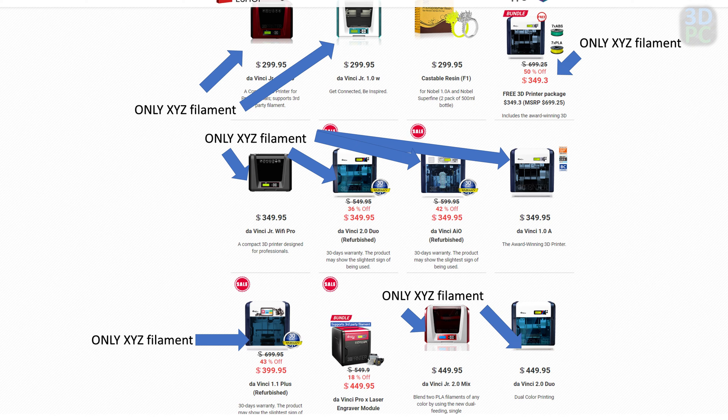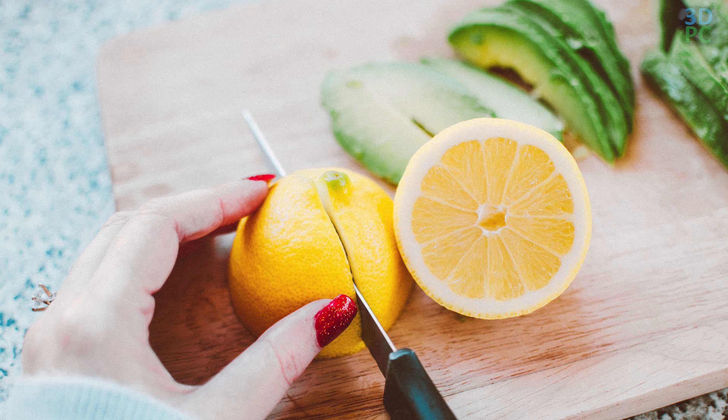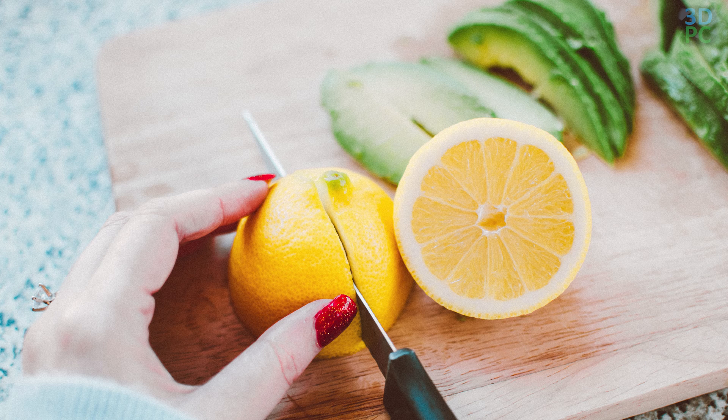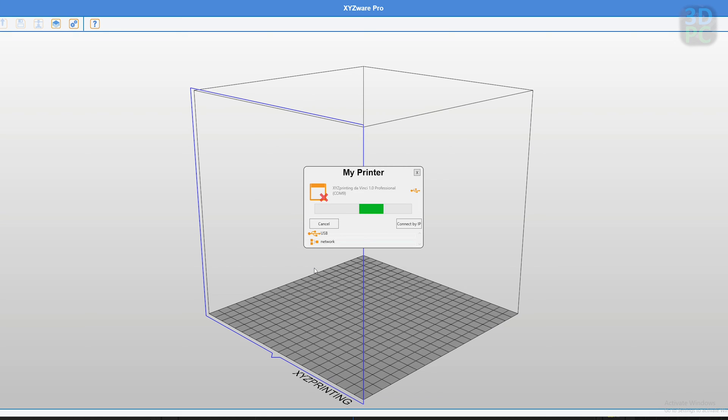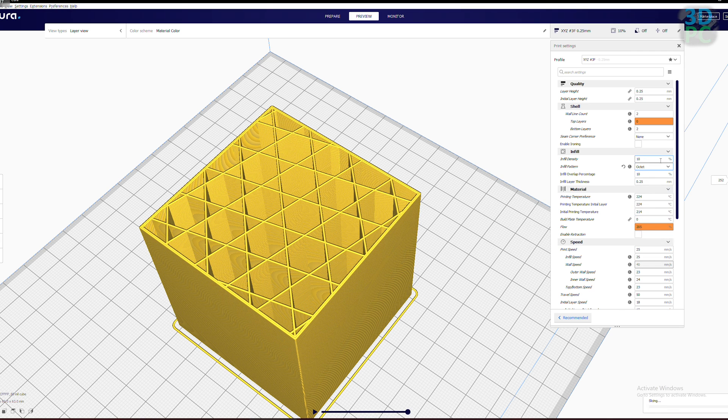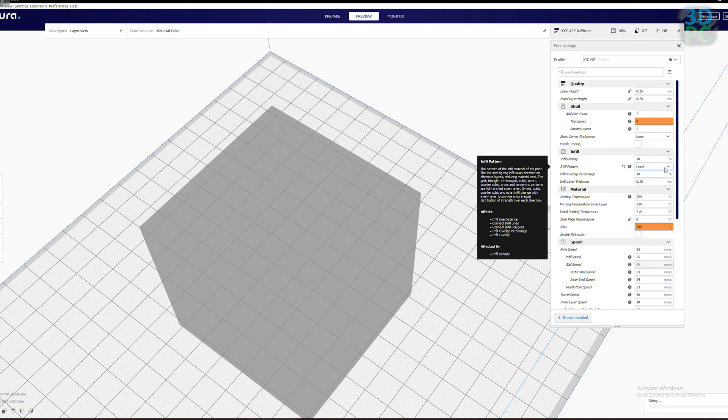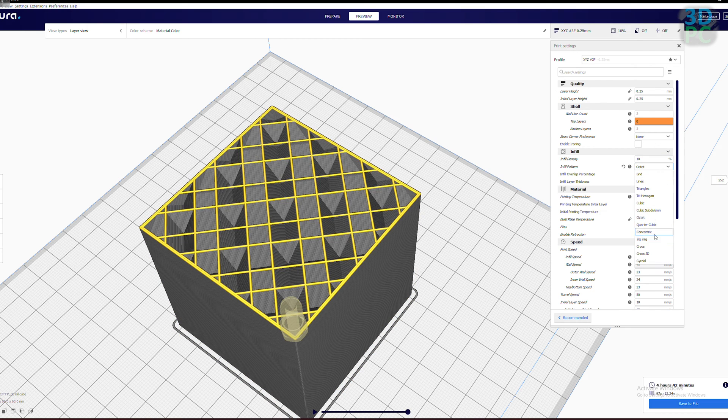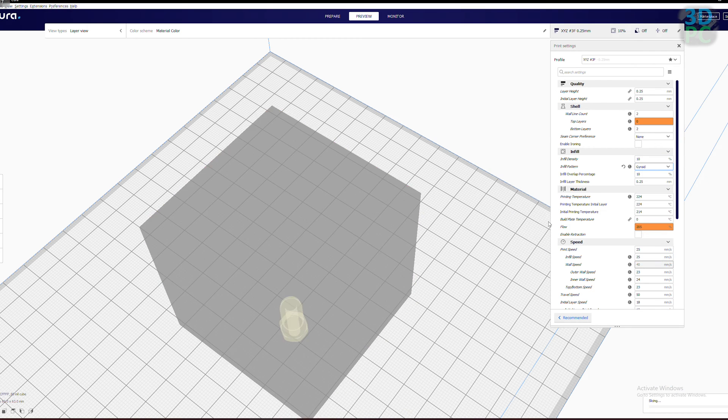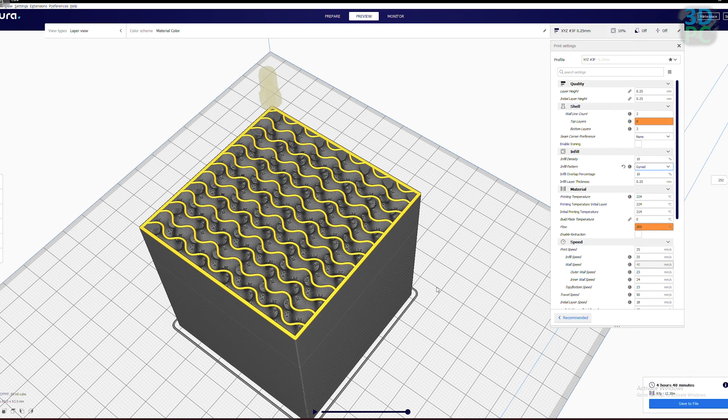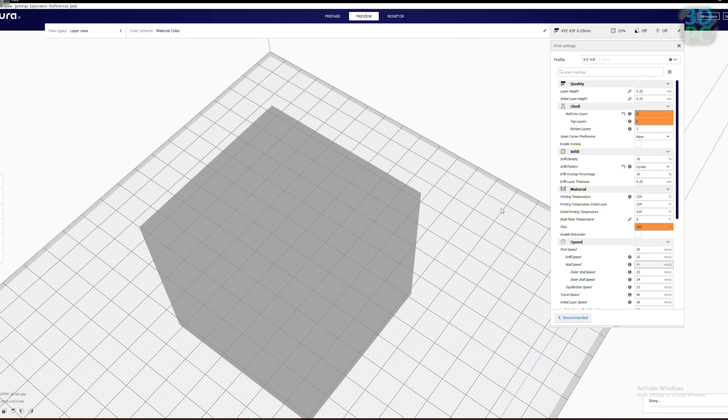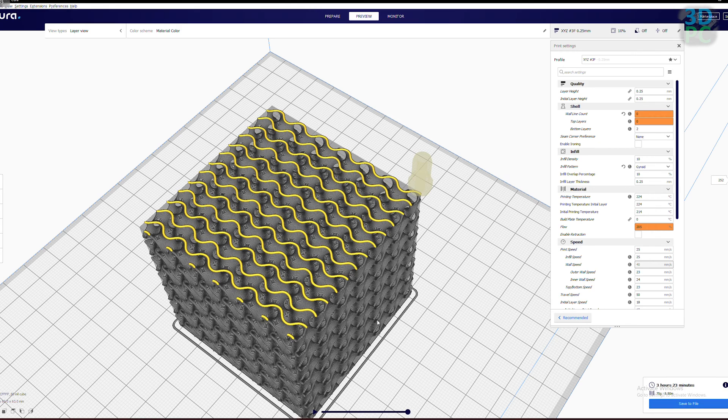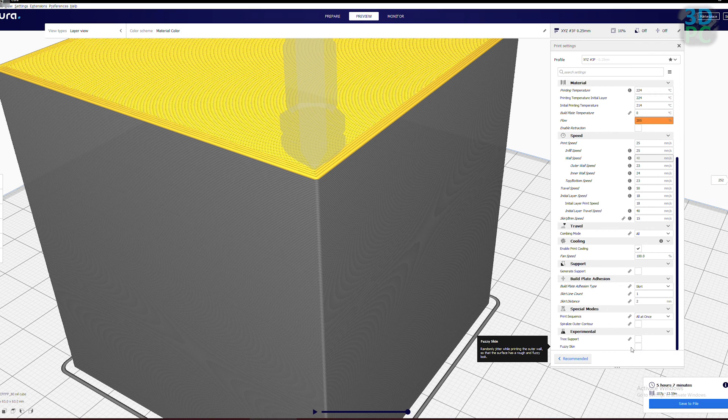The other limitation is which slicer you can use. The default XYZ slicer isn't horrible, but why settle for only two infill patterns when you could have a dozen? Also when you're using support material, you can have the flexibility to only have support come off the build plate rather than the top surfaces of the object you're building.